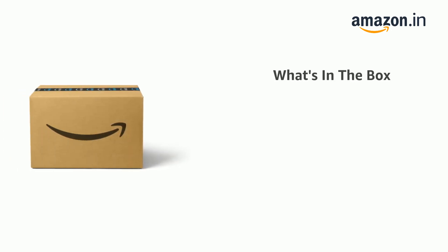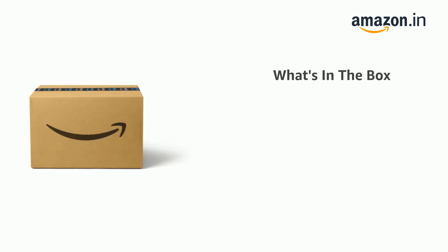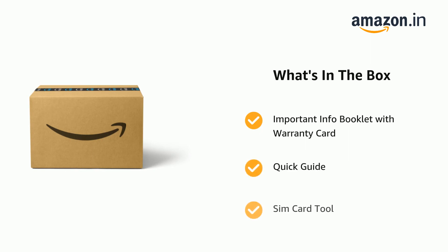The delivery box contains handset, adapter and USB cable, important info booklet with warranty card, quick guide and SIM card tool.